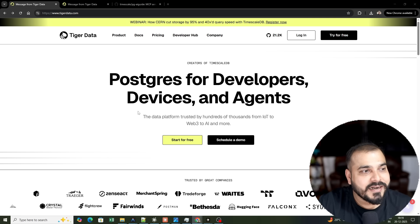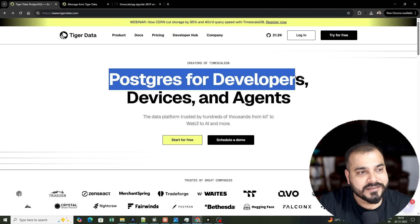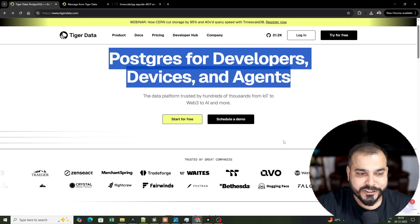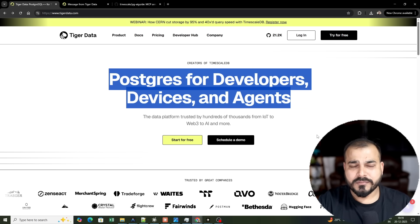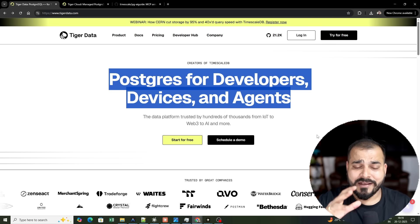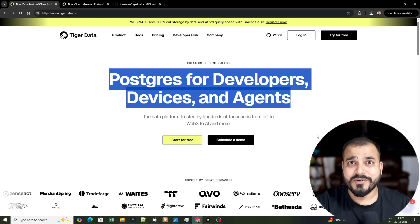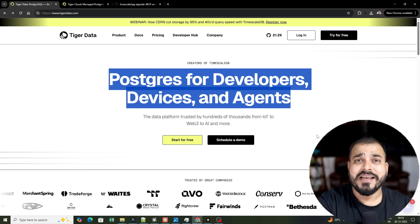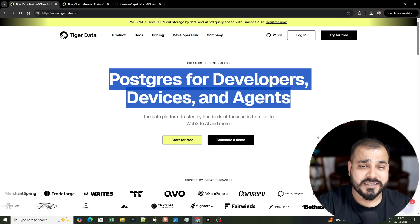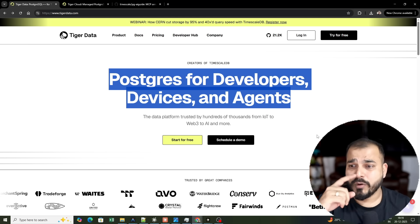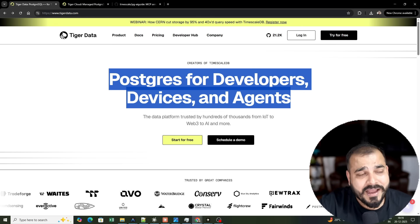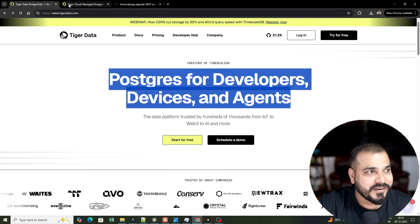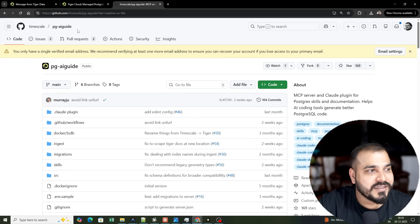This is the Tiger Data website — 'Postgres for developer devices and agents.' This MCP server has the right kind of information specifically to create anything with respect to Postgres, from database schema design to queries to any kind of things you really want to develop. For that purpose, this MCP server has been created.